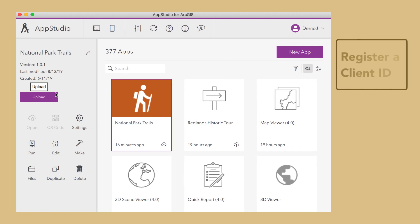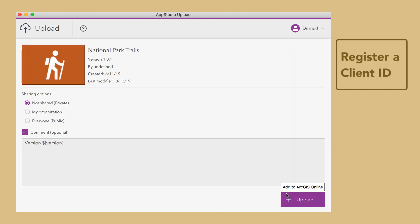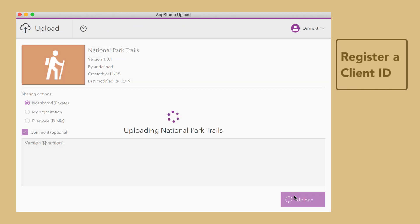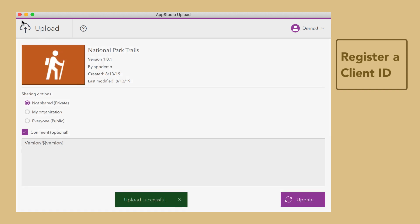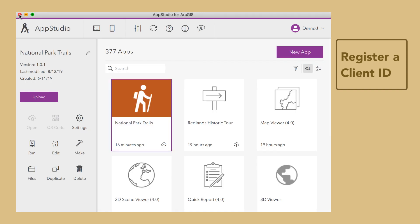To securely log in to the app, we need to register a client ID. To do this, simply upload the app to your ArcGIS organization from AppStudio Desktop.